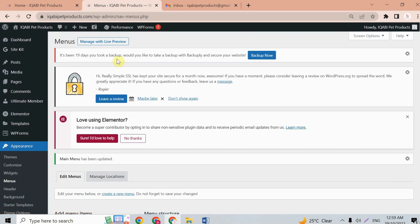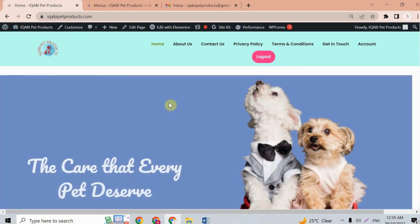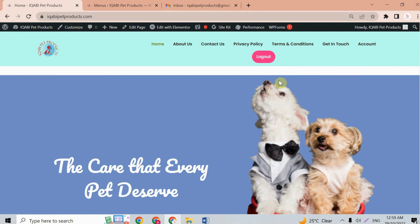Go back to the home page and refresh. Now you can see only the Account and Logout buttons are showing, since we don't want logged-in users to see the Register and Login buttons.